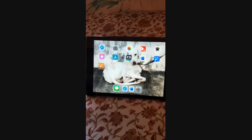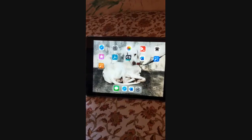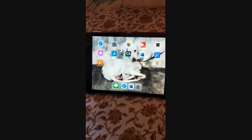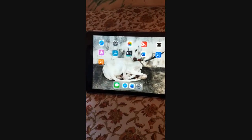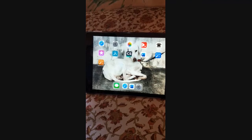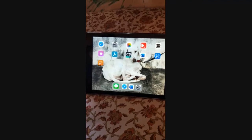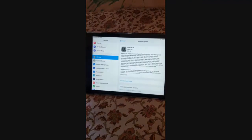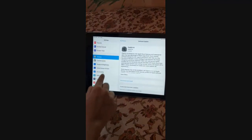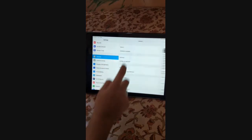Hi guys, I'm going to teach you how to do a software update on your iPad. Here is my iPad 6th generation. The first step to do the software update is to go to your Settings and then go to General.